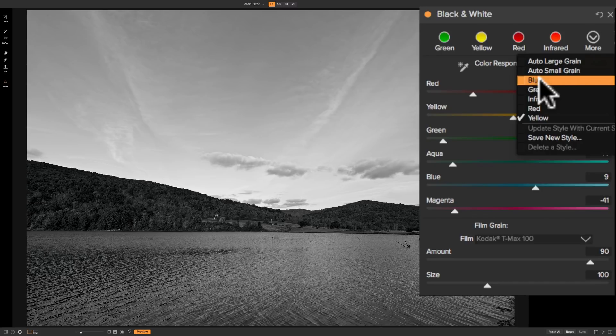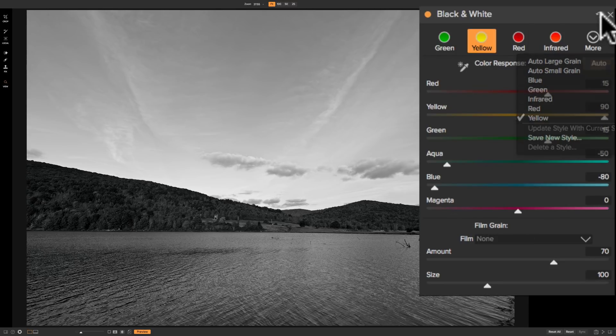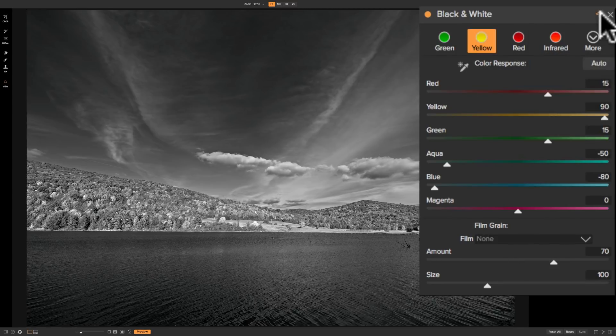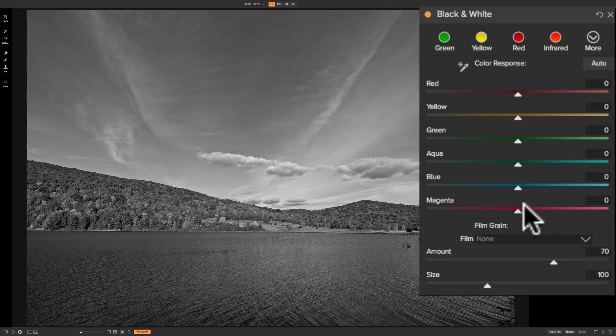Now below that are the green, infrared, red, and yellow filters, which we already tried out over here. Now, right here is a little dropper, and I'm going to get to that in a minute because that is more specific to what these sliders do. And we're going to talk about these sliders.